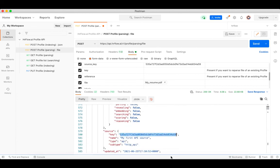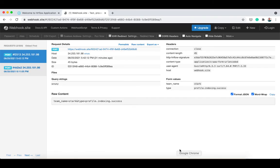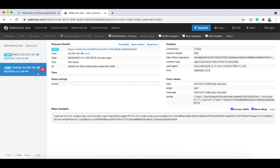Then we go to the webhook site and see if we receive a notification with these elements. As you can see, we have received a profile indexing success notification with the same profile key and source key.